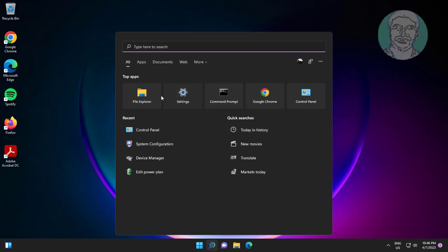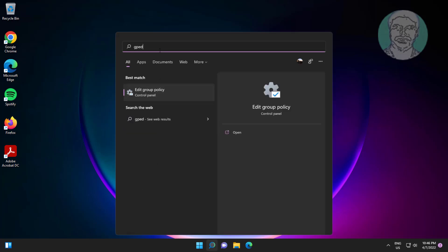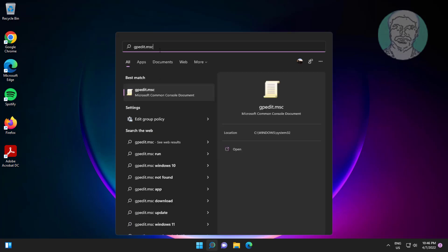Type gpedit.msc in the Windows search bar and click gpedit.msc.